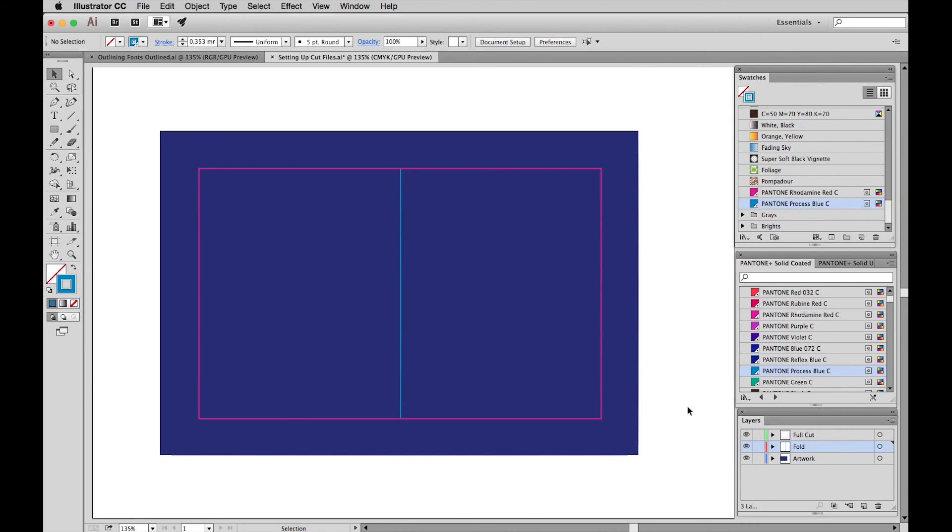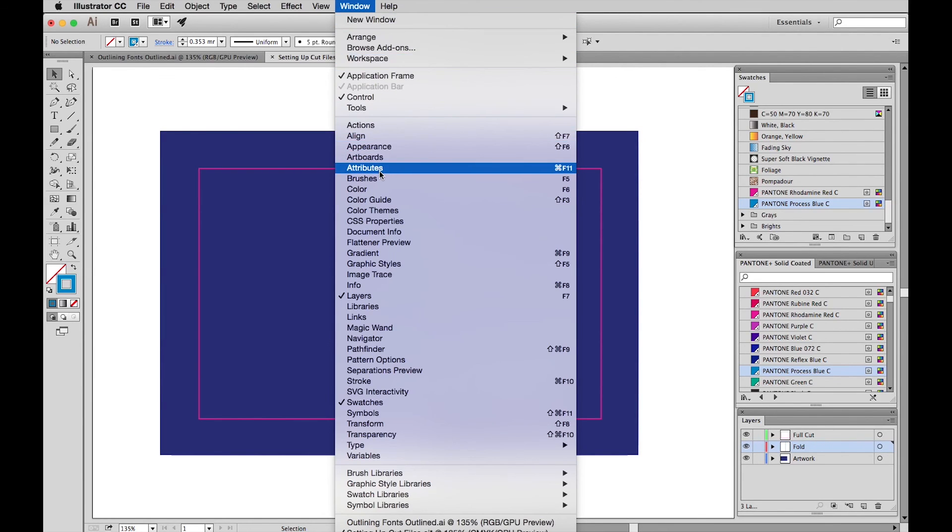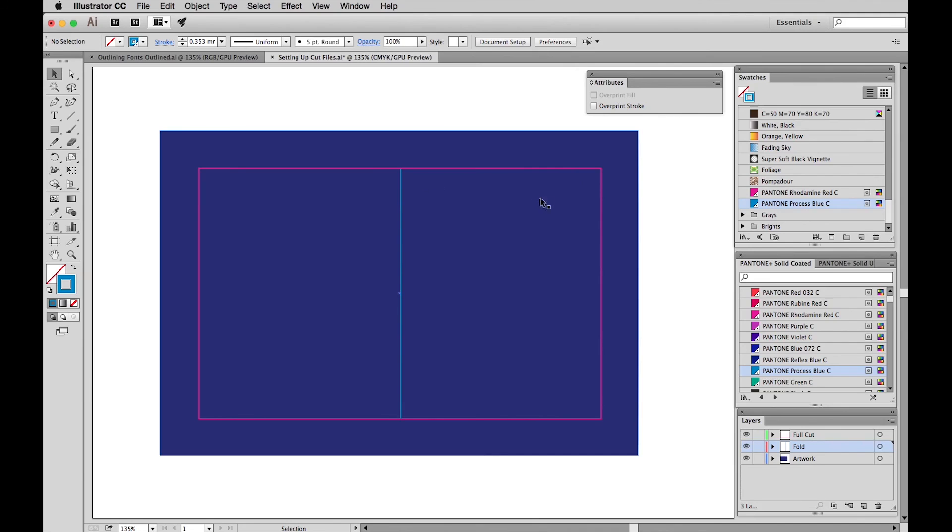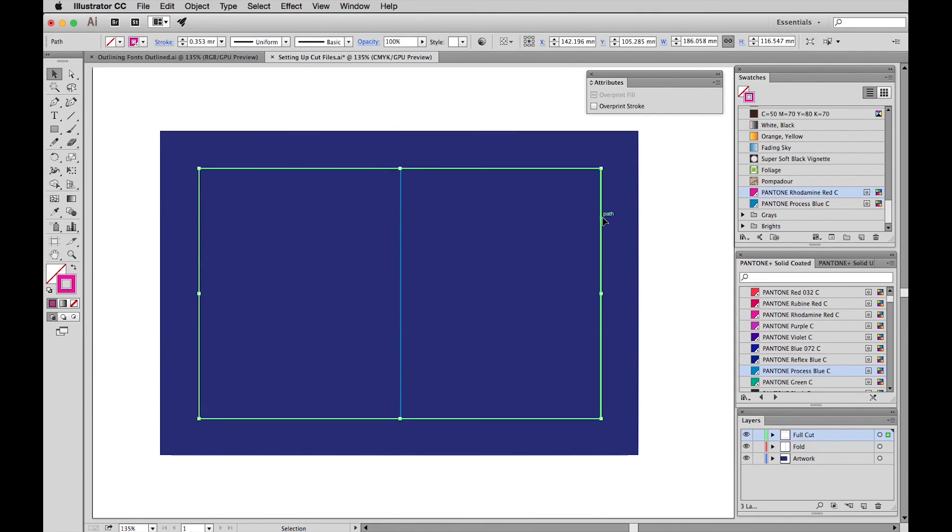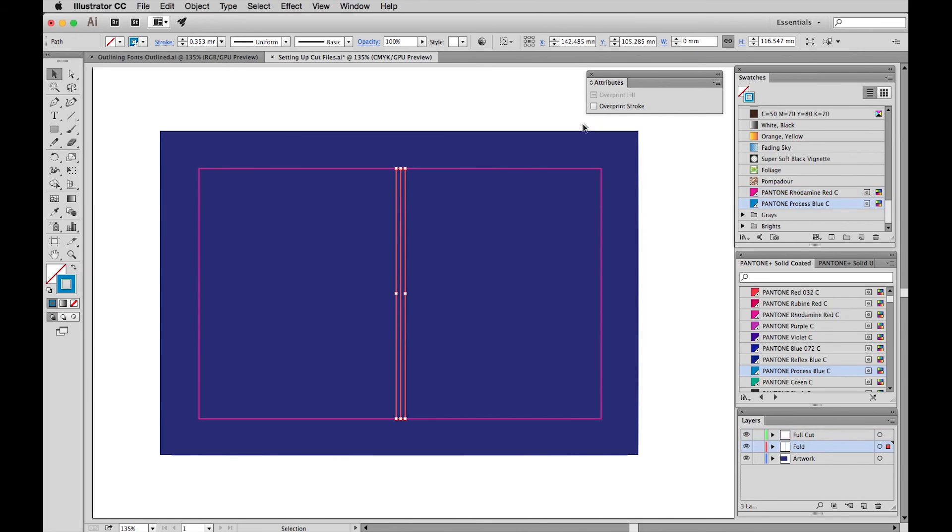It's really important to set the die lines to overprint stroke in attributes. This is so the die line doesn't knock out the artwork behind in the separations. So in the menu, go to Window and get up Attributes. So select one of your die lines and choose Overprint Stroke. Select the other one. Select Overprint Stroke.